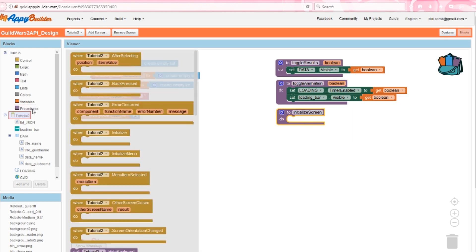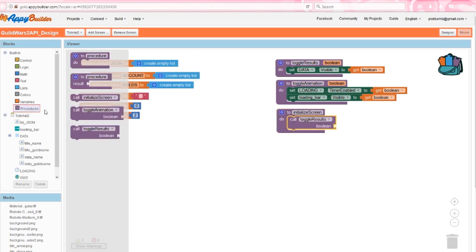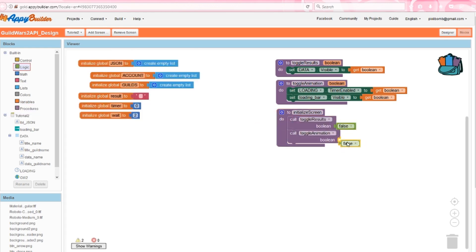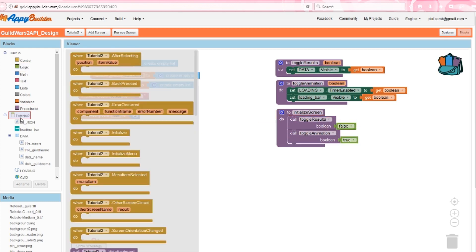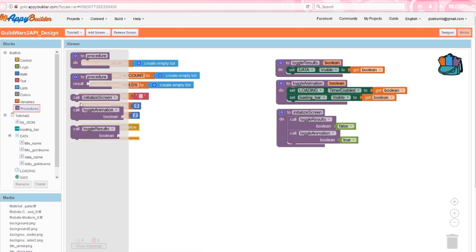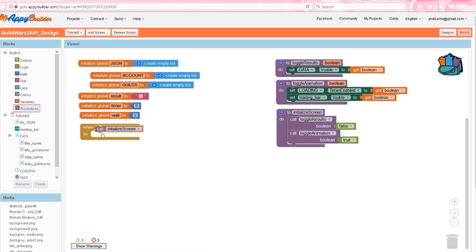Next create a procedure named initialize screen, and call both of the procedures we just created. Set the results to false and set the animation to true. This will turn the clock on and show the progress bar. To make this procedure work, we'll call initialize screen once we start the app.